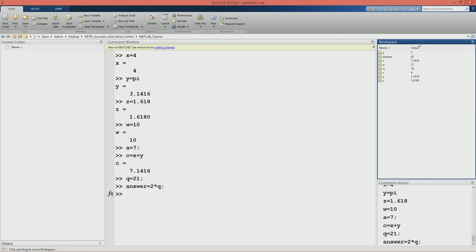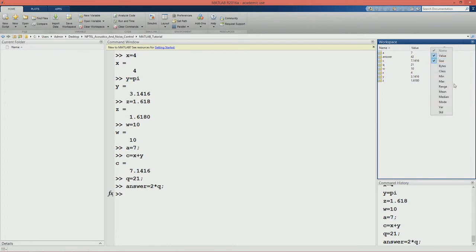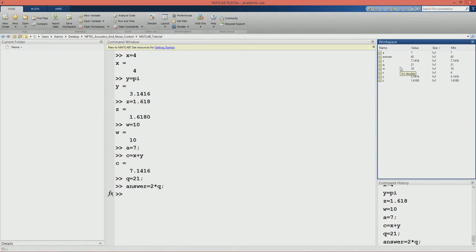Coming to the workspace, the workspace will list and display all the variables that have been created in the command window. We can see variable names and their values. Suppose we want to see much more details - we can do that by right-clicking on the panel and selecting what we want to see. Here we can select the size and the minimum and maximum values. The workspace can also be used to edit variables.